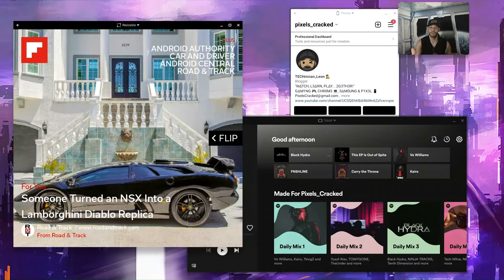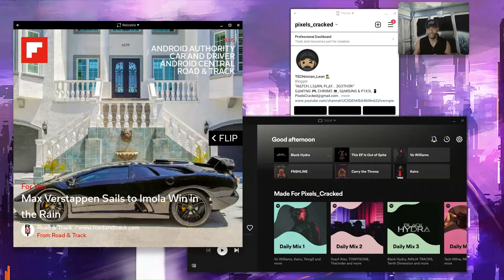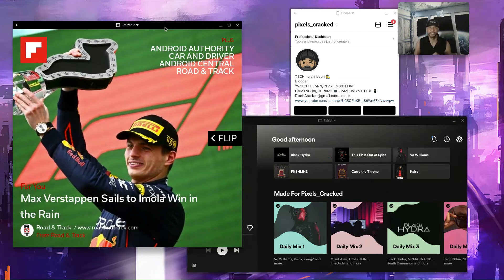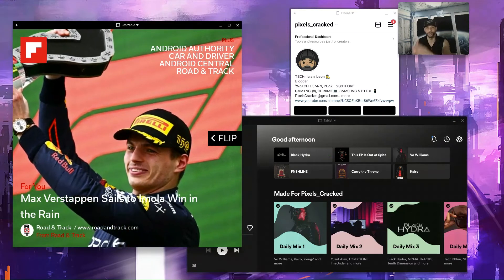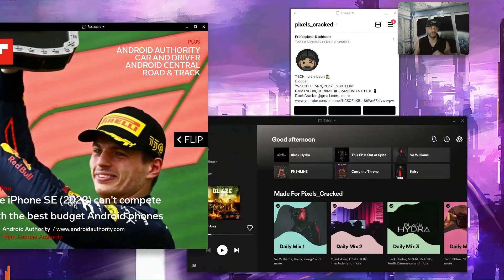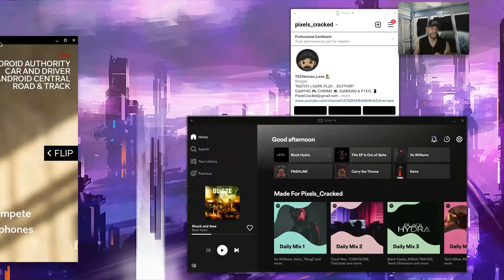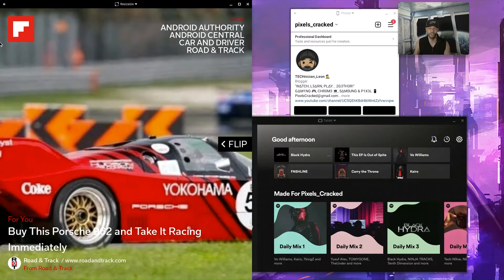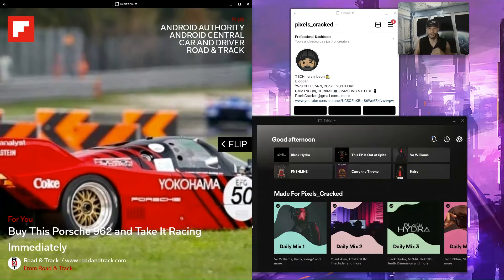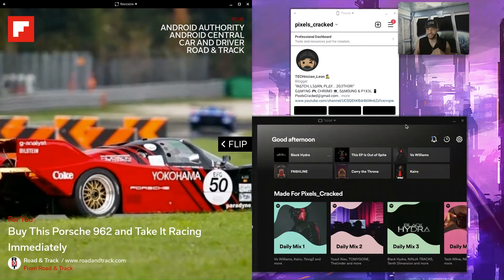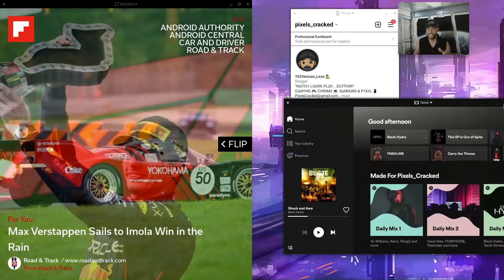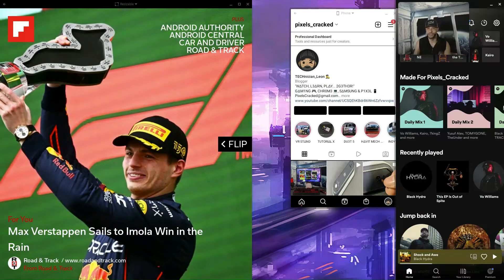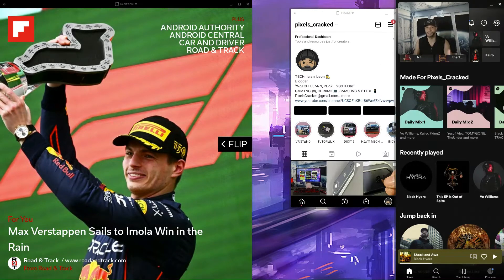But there is a limitation and that is multitasking if you are working with an app that doesn't support resizing. So of course Flipboard supports resizing. We're going to drag that to the left side of the window and that's going to go into multitask. And then Spotify, of course that supports resizing, so we can multitask that as well.